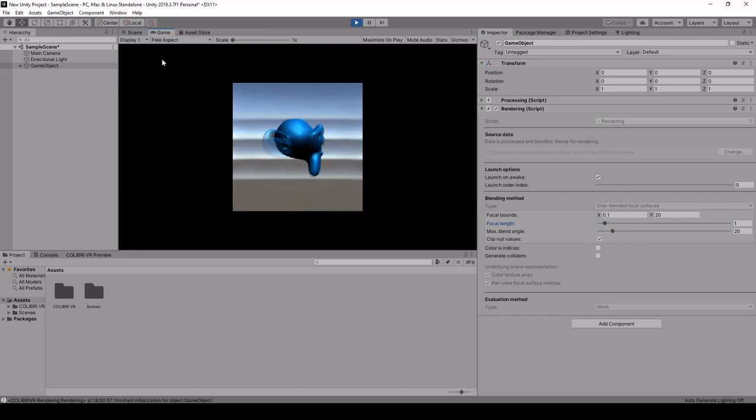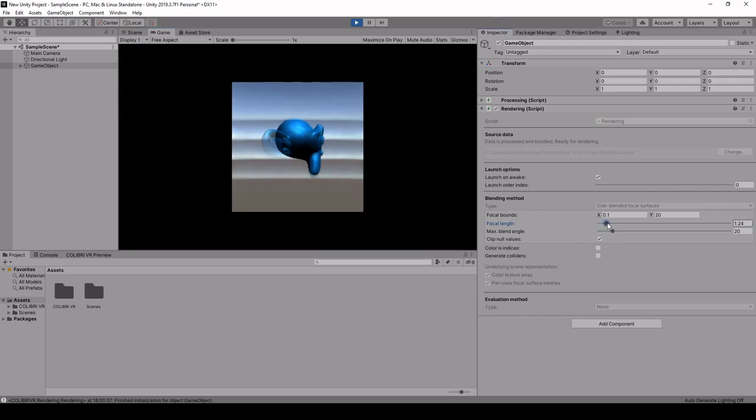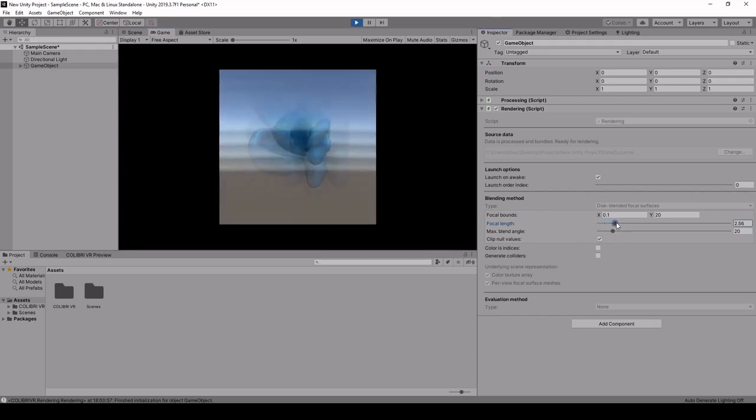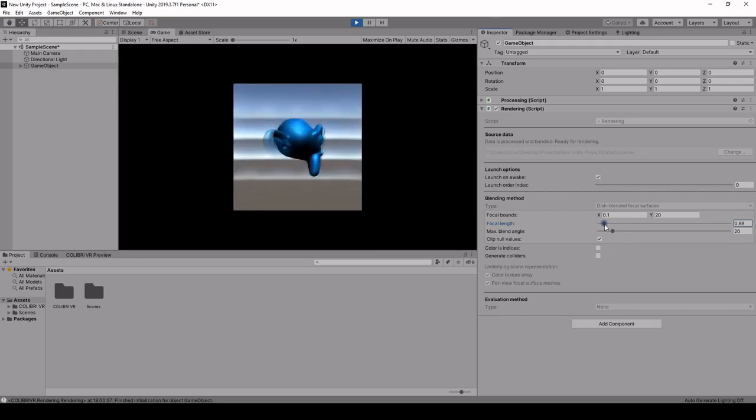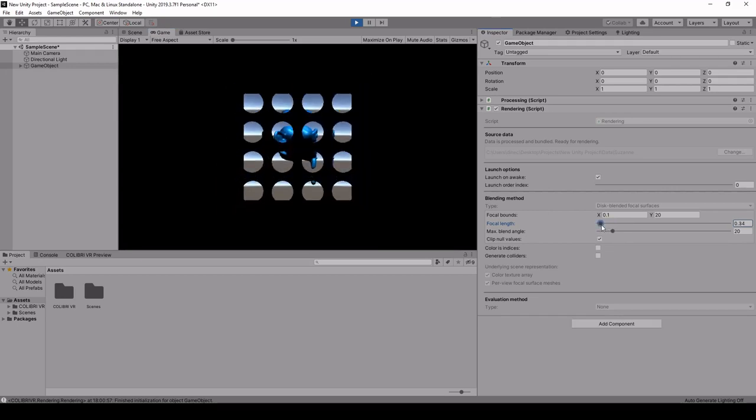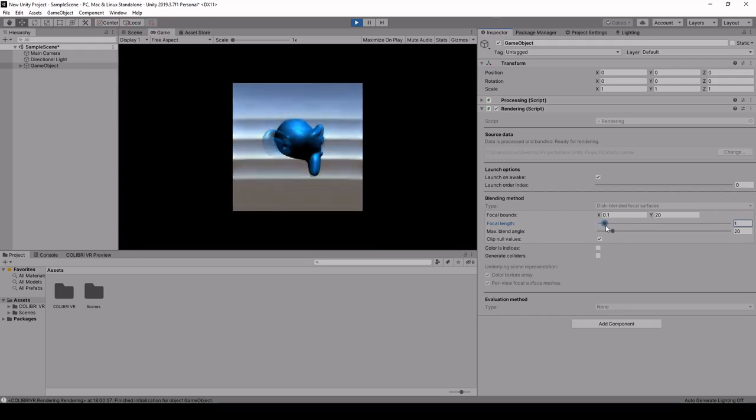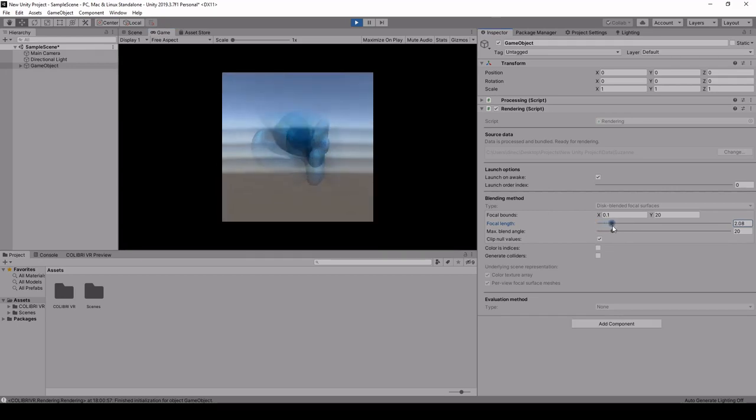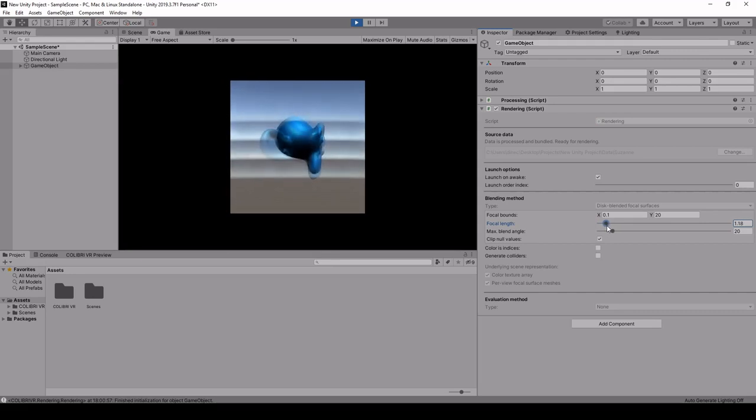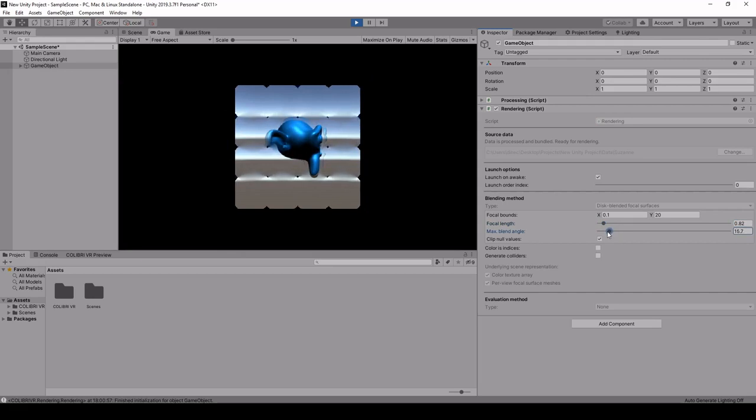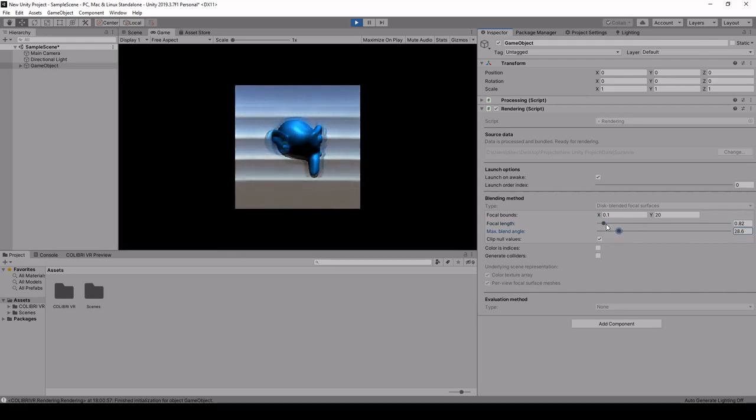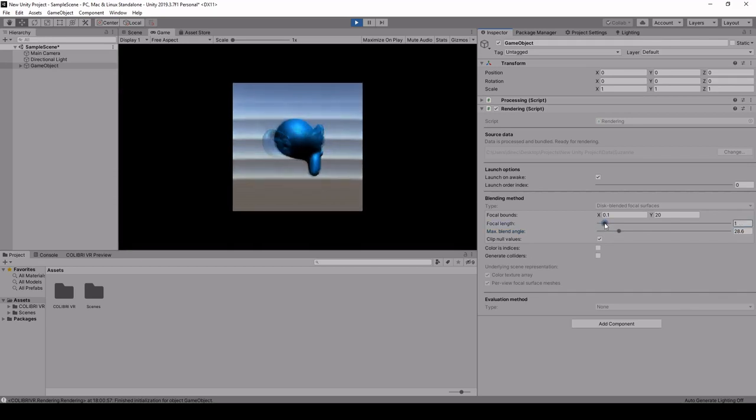By moving around the focal length we can see that we can put different objects in the scene in focus. We can also modify the blending angle to make sure it's not too blurry based on the current focal length.